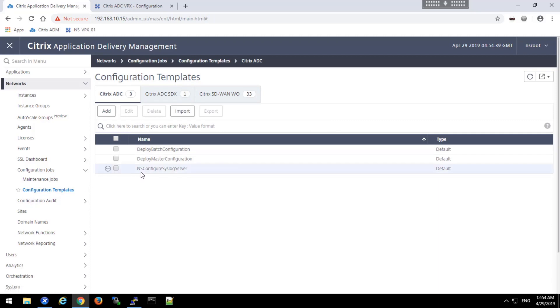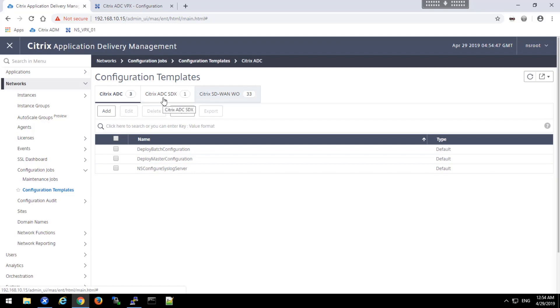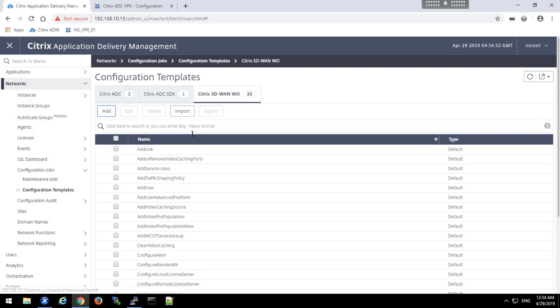In a moment, we'll create one to configure the syslog server on an ADC instance. You'll note the tabs across the top here where we have built-in templates for SDX configurations as well as SD-WAN configurations.